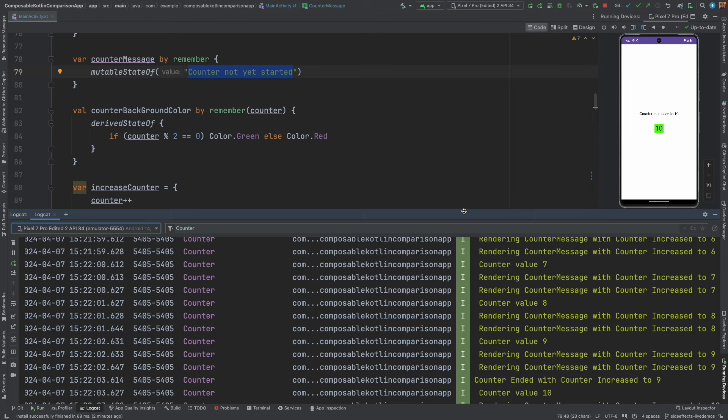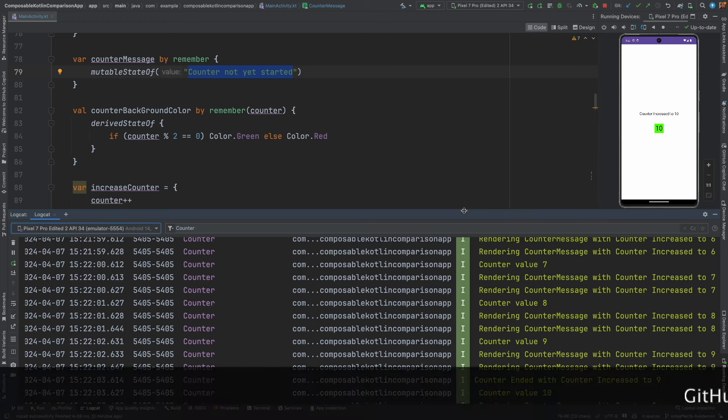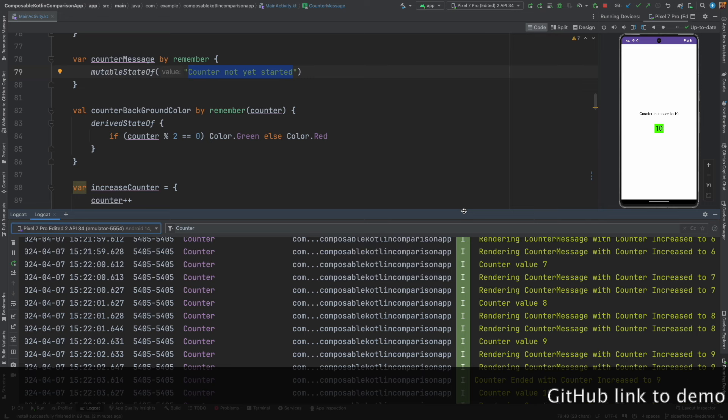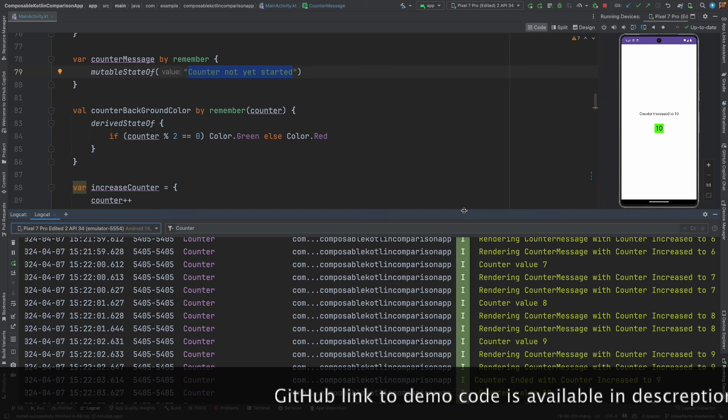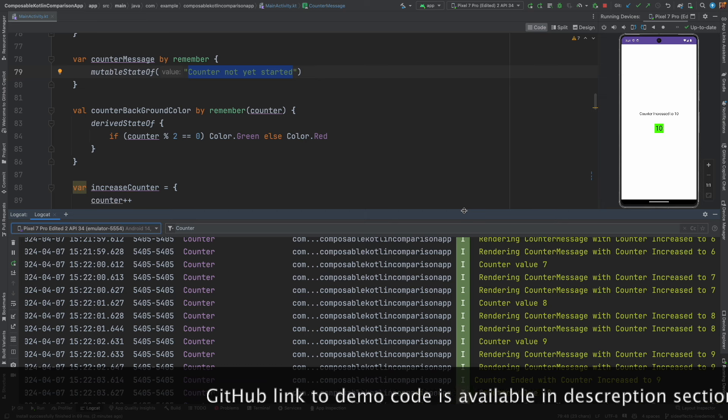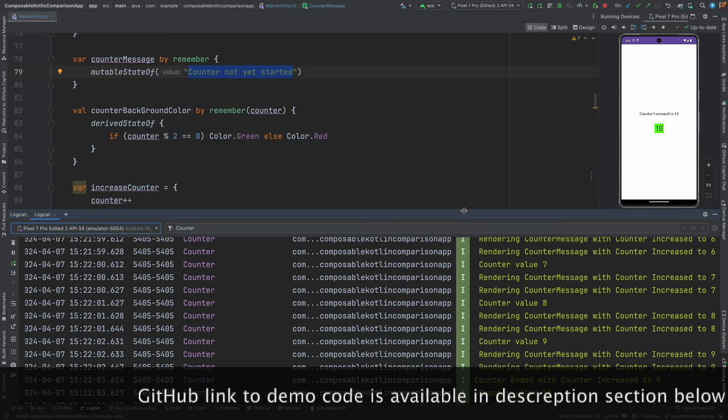This is very useful when you are dealing with very fast data updation and you want to ensure that always the latest information is getting rendered on the screen, not some stale information. That is when you use this, especially when there is a hierarchy of composables.